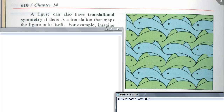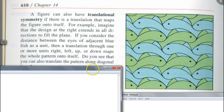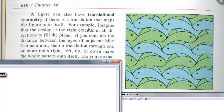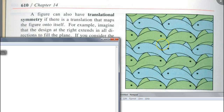If you were to move this, just take a look at the eye of this fish — if you move this one unit to the right, is this mapping onto itself? Yes. You have to imagine that the design extends in all directions to fill the plane. If you imagine it goes on forever, then you could move one unit to the right or move this down, and it will map onto itself.